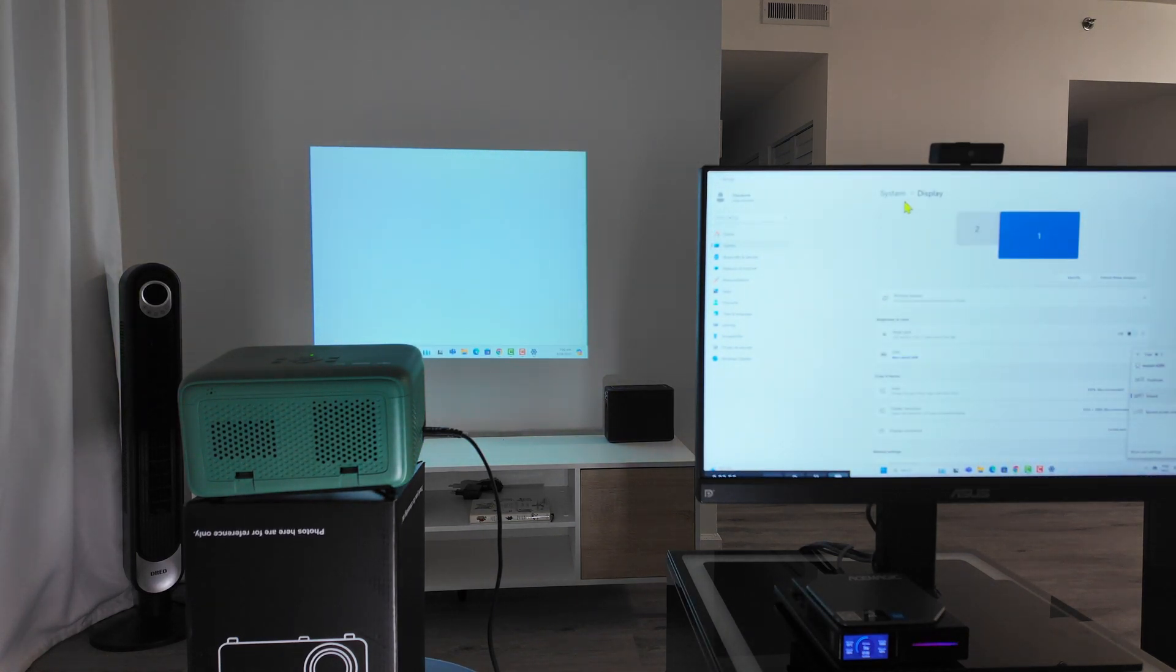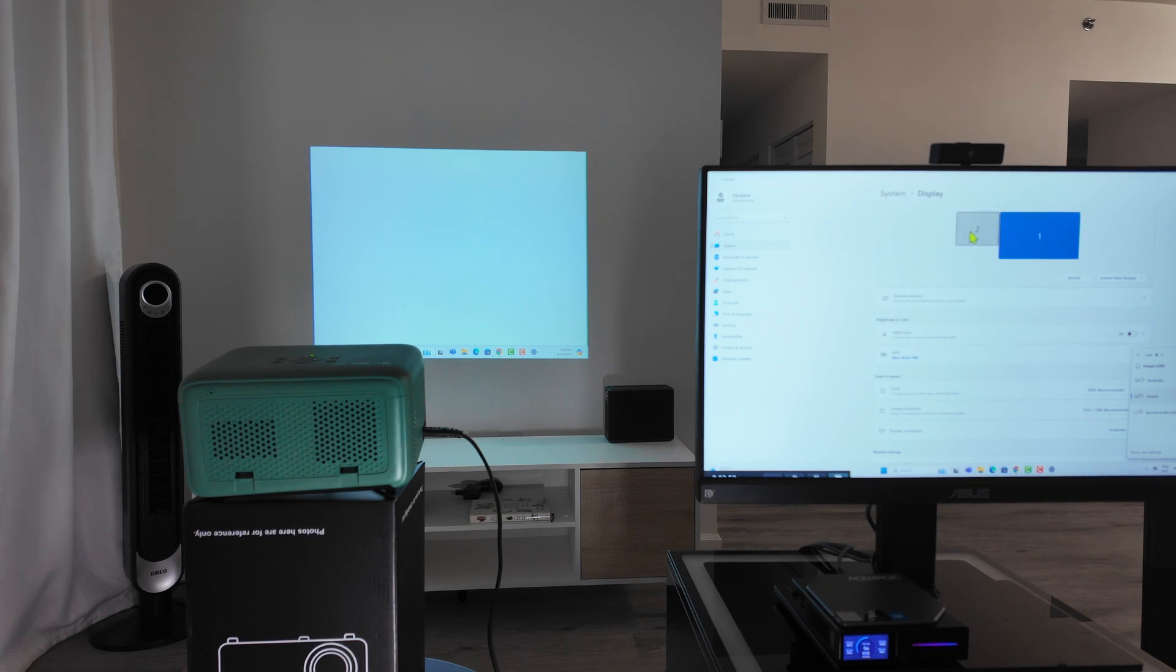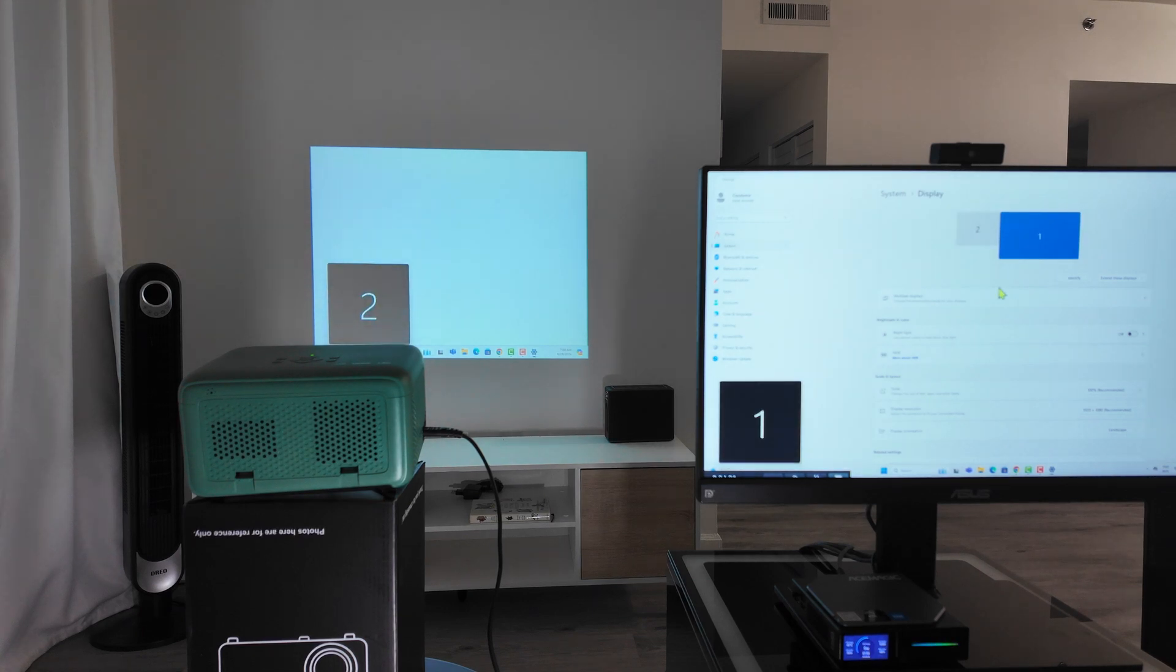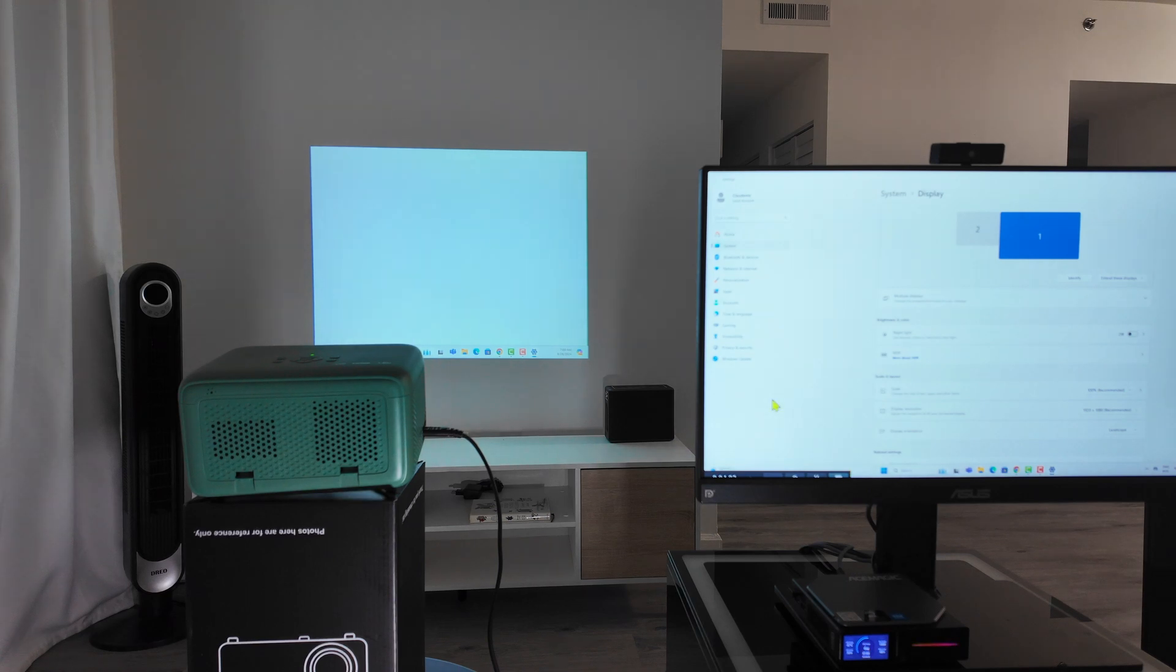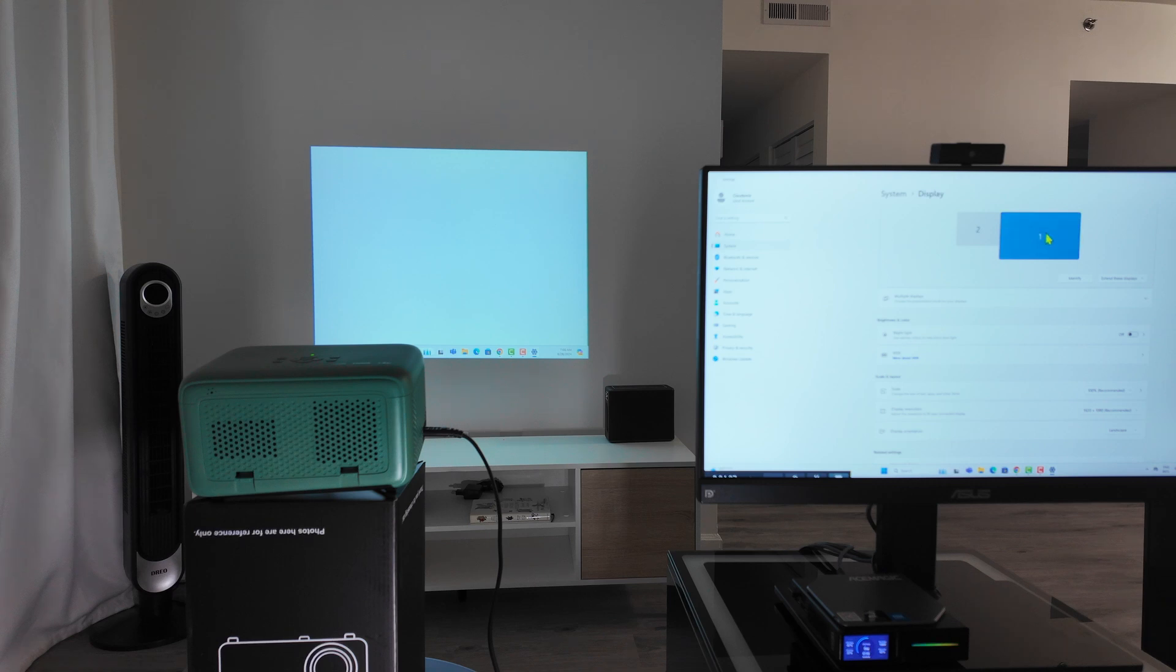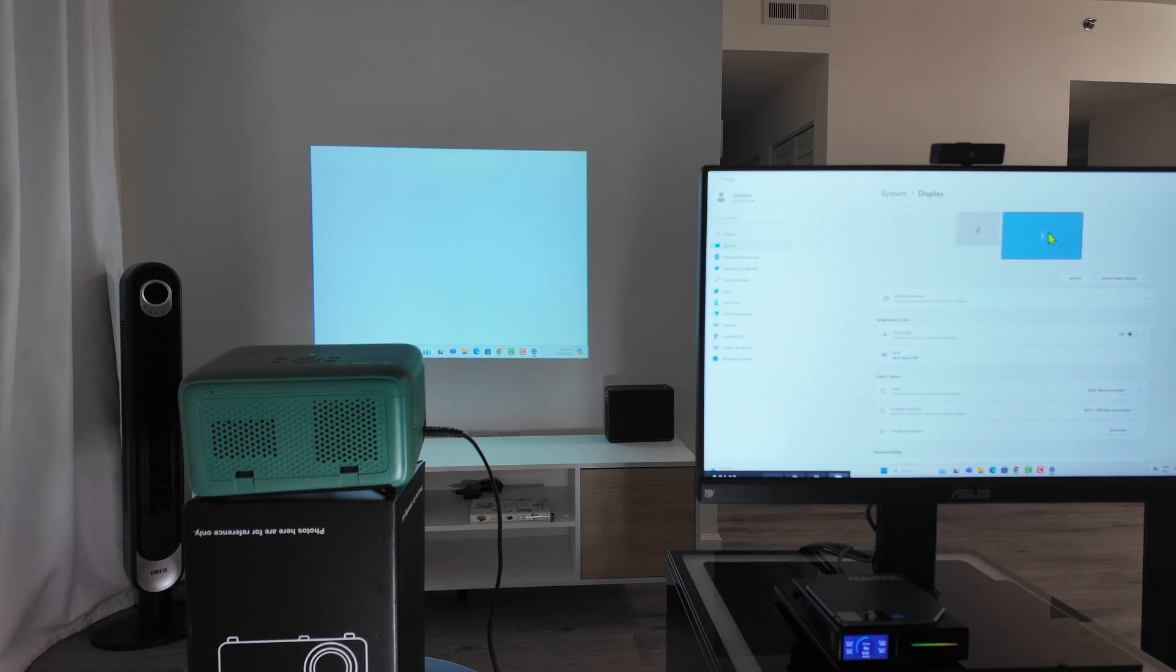You can see here the system display shows the number one monitor and number two. So when I click here, identify, I see my monitor here and the projector back there. So it's basically working. You can rearrange here if you want to as well, but it's working right now.